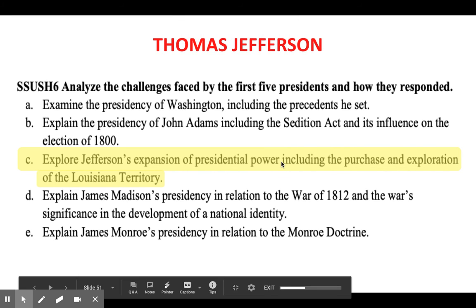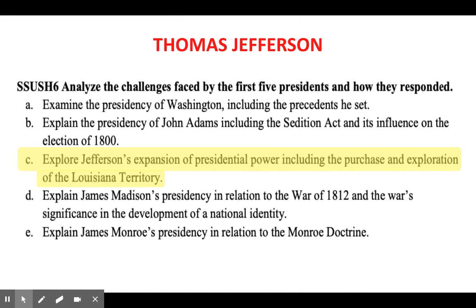Hey guys, so today we are going to be in your interactive notebook. We are going to start on page 15. Before we get to that, I just want to remind you that your standard six vocabulary is due tomorrow. That is pages six through eight, or slide six through eight in your unit two interactive notebook. So I need to make sure that you have gotten that completed.